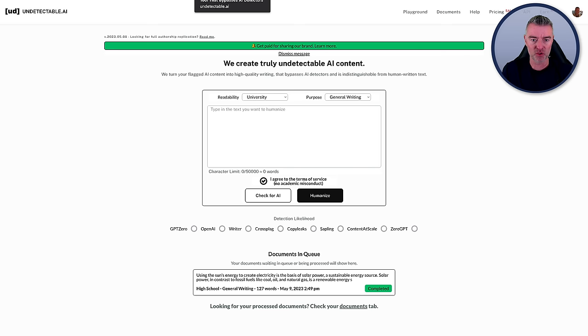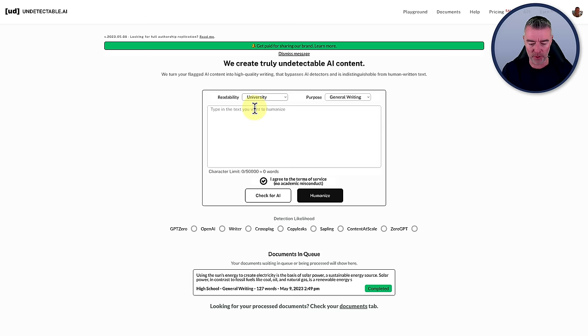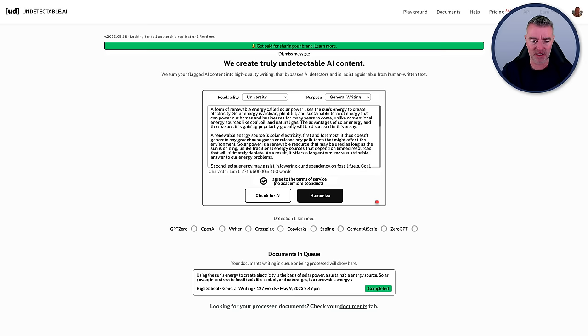But I found another piece of software. This one's called undetectable.ai. Again, there's a link underneath for this. And you can try out, I think it's about 120 to 125 words for free just to try it out. And then you can use it by just pasting in the content like this. That's not the original article, that's the other one. This one right here, which starts with solar power as a type of renewable energy. That is the original that was written by ChatGPT.